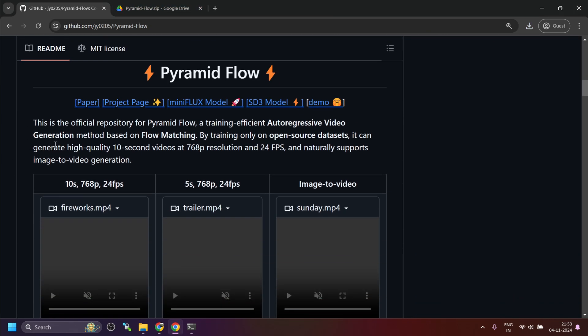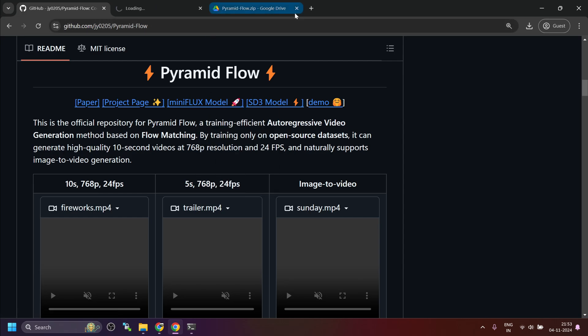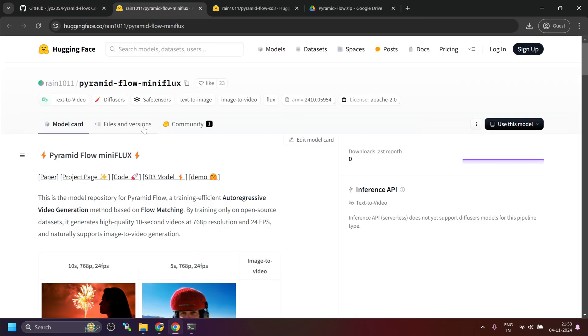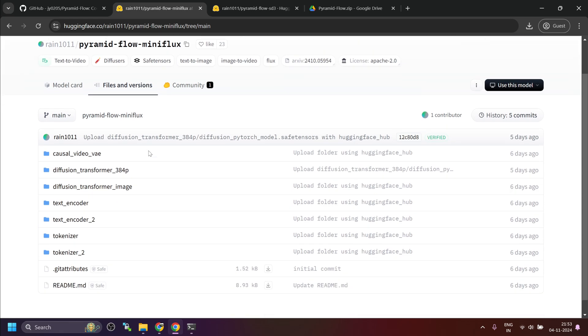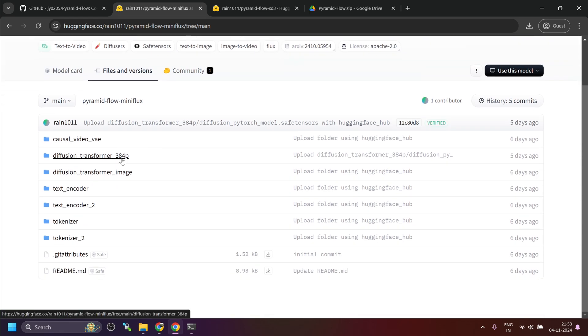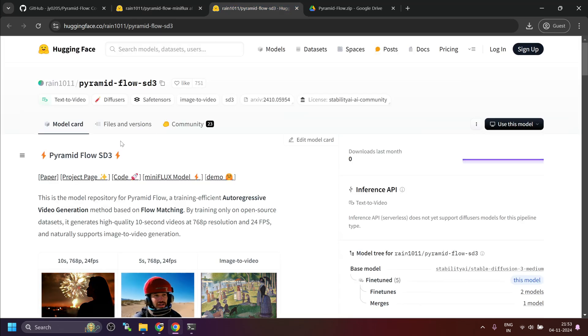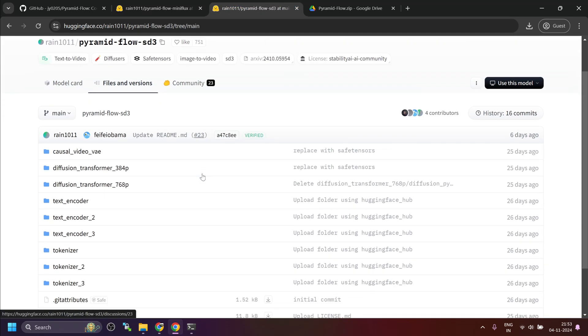Now, let's understand regarding the model. Basically, they have provided two models. One is miniflux model and second is sd3 model. If we look at these models, the miniflux model supports only 384p resolution for output. Whereas, the sd3 model supports two resolutions. One is 384p, second is 768p.